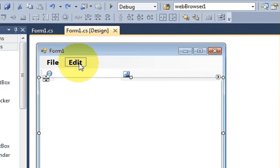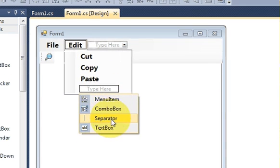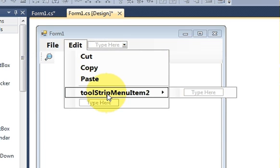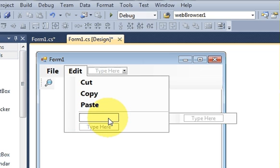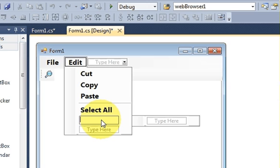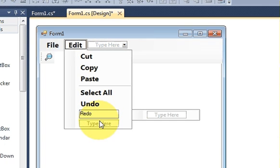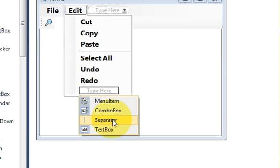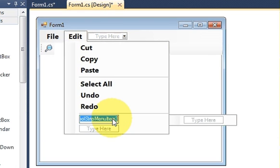I want to add more functionality in the edit menu strip. First I'll add a separator, then a menu item named 'Select All', then 'Undo', then 'Redo', then another separator, and menu items for 'Clear' and 'Undo Clear'.